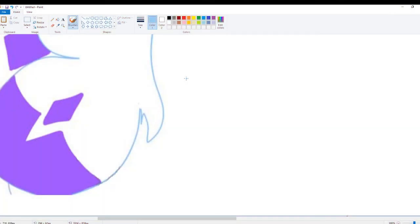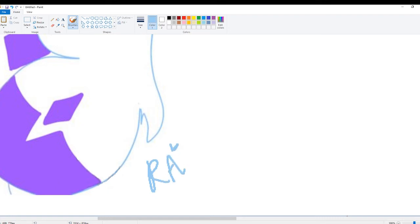Alright, let's now claim this as our own, 'cause it's called original art. There, now this is officially my art.